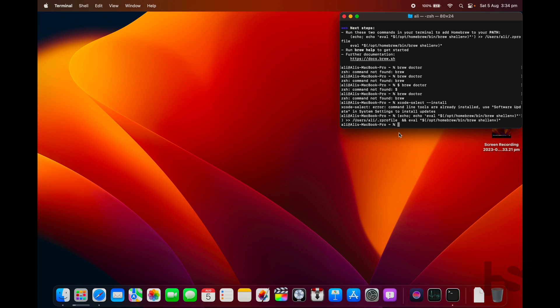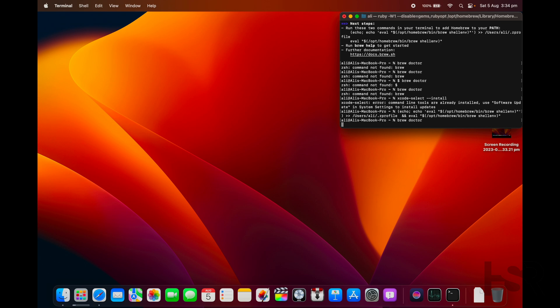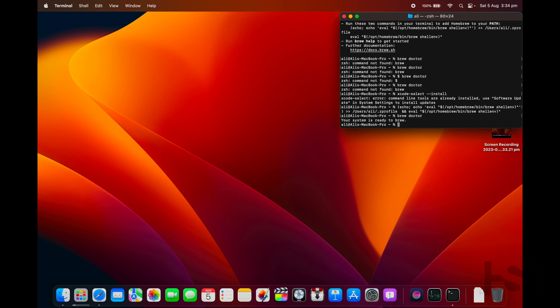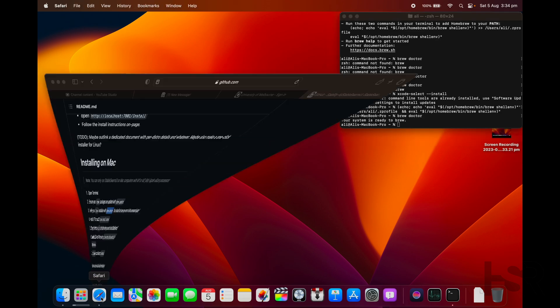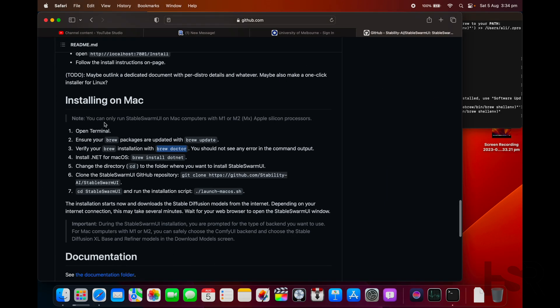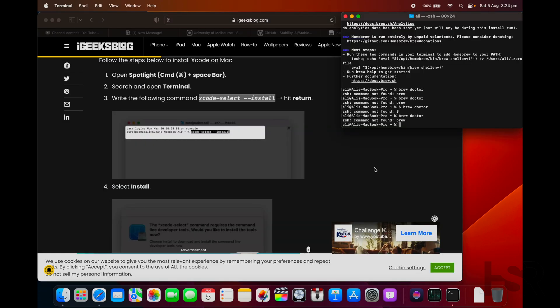It's creating some folders for you. If you put in 'brew doctor' now, that should give you 'your system is ready to brew.' Once you get that message, you're actually ready to use it. Nobody tells you that, so that's a bit of a pain.